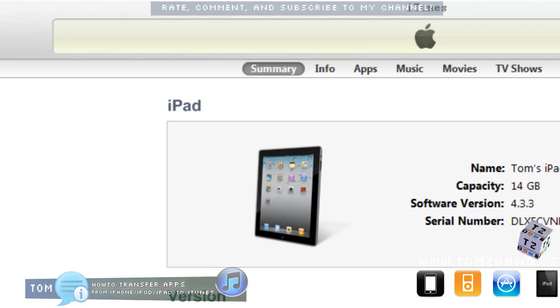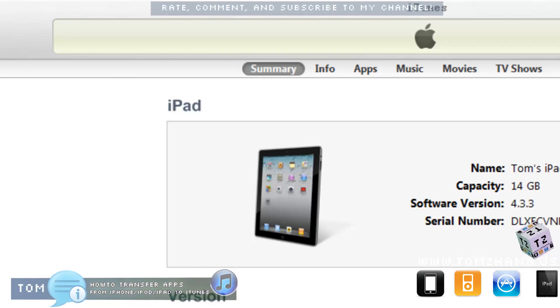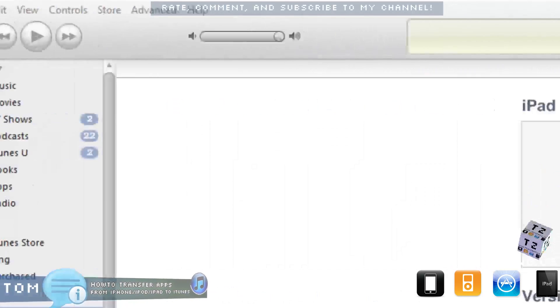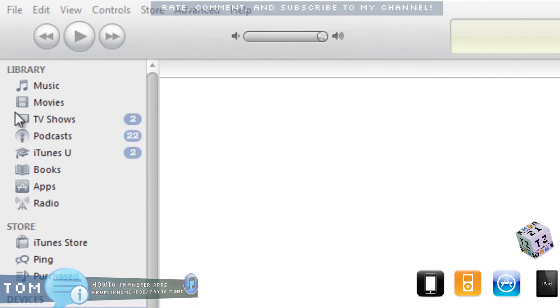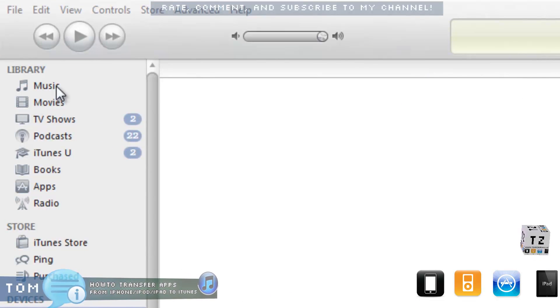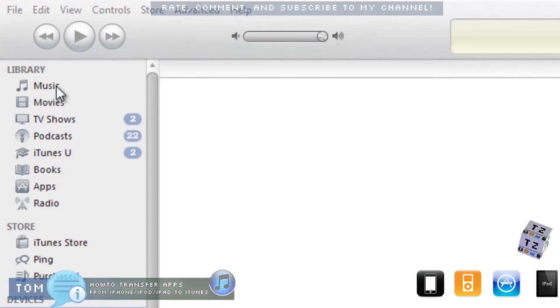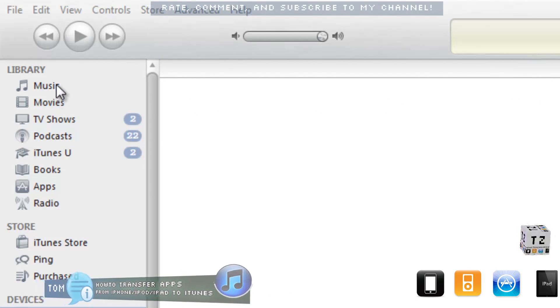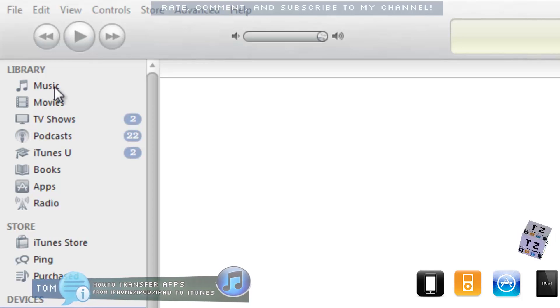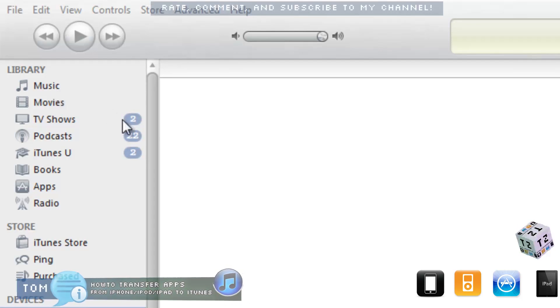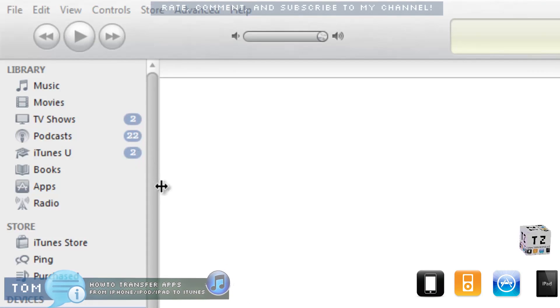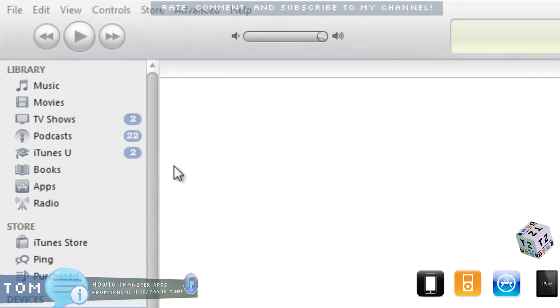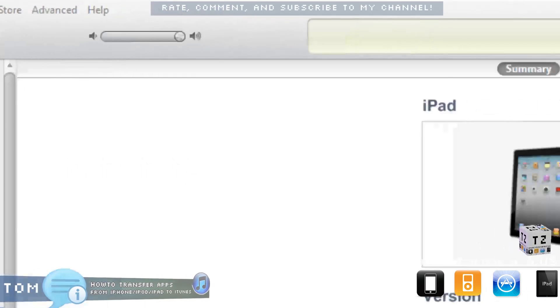My new iTunes library is empty right now. It has some music that I backed up, but the applications were not backed up. So the only place I have them backed up right now is on my iPad.